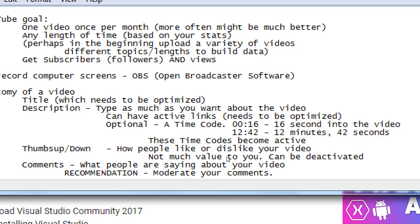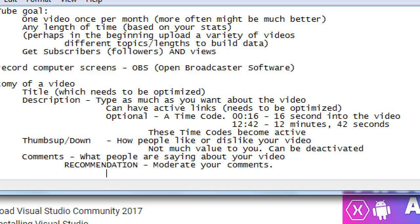So there is the ability to activate moderation. That is, no comments, good or bad, will be shown on your video until you approve it, and I think that's something that you would want to keep it on track. Moderation, remove bad comments before they show up.